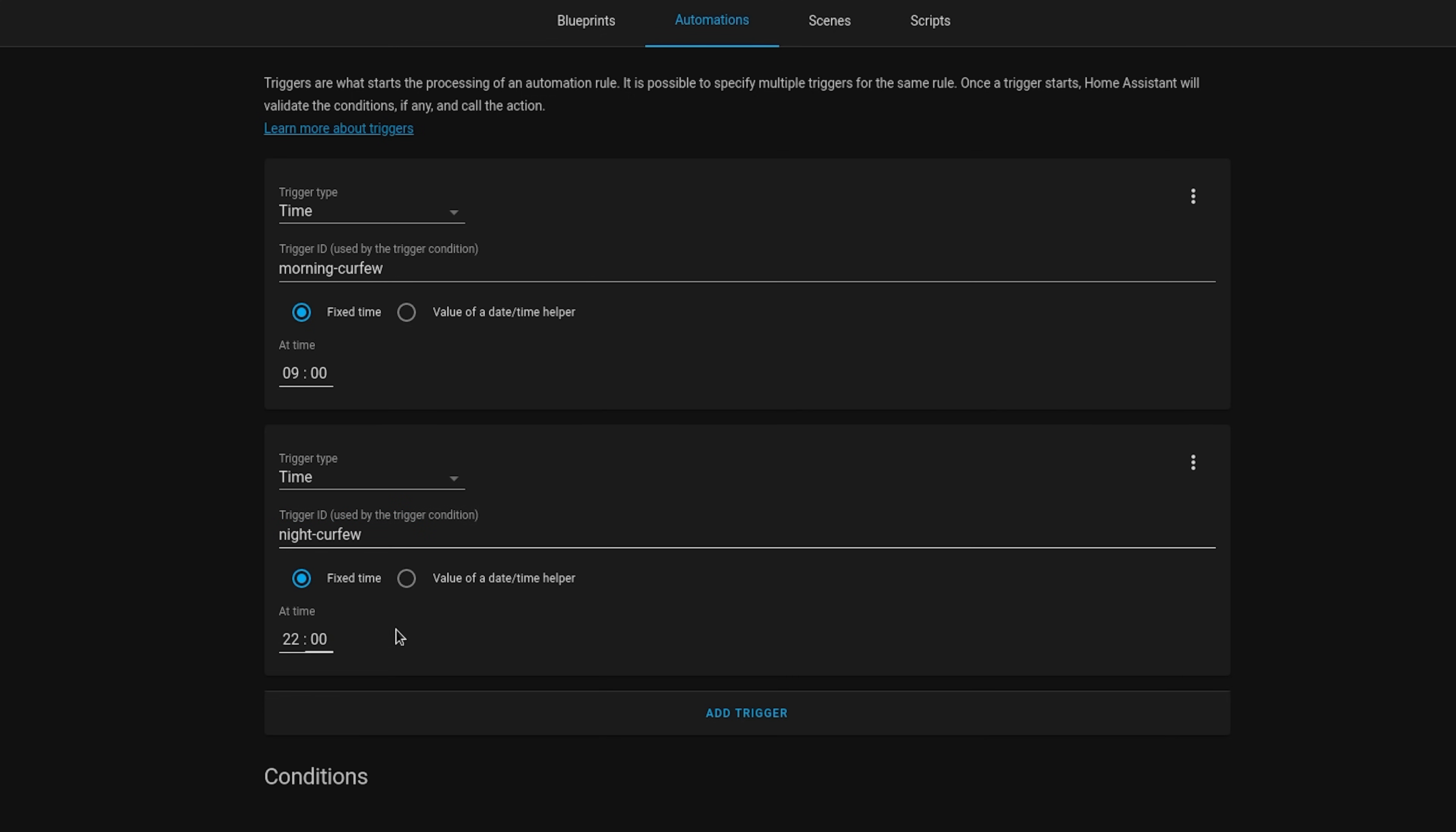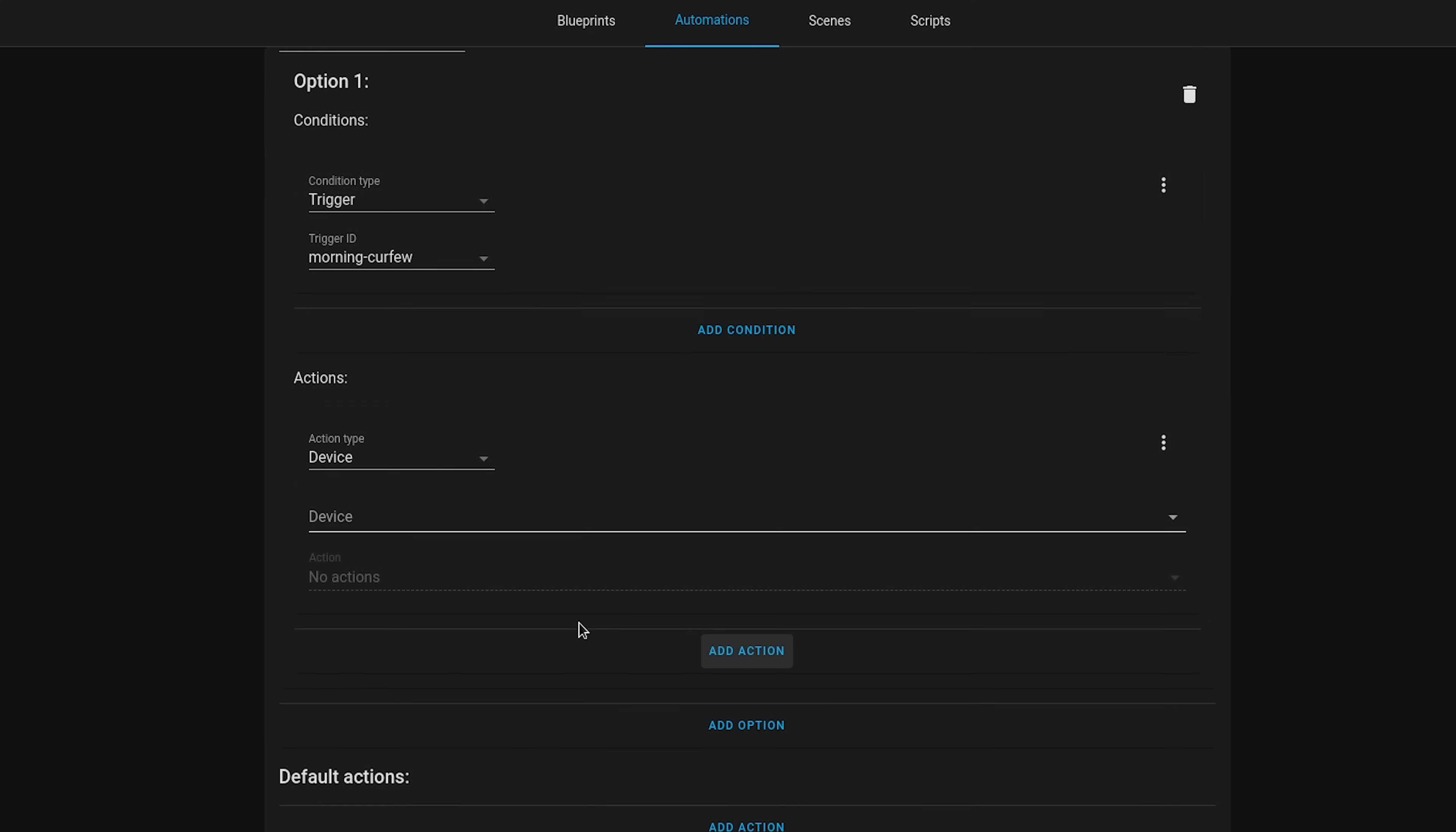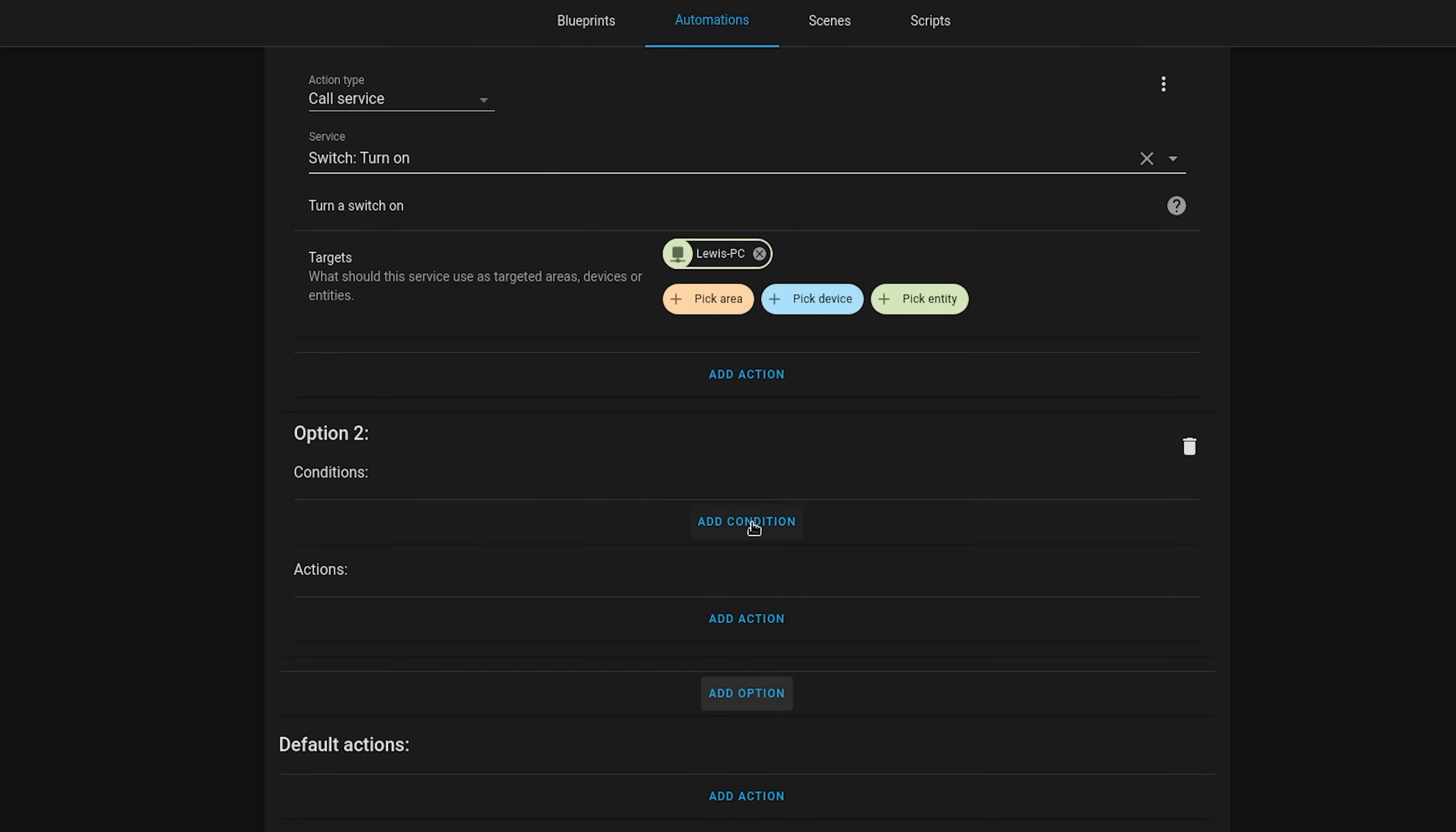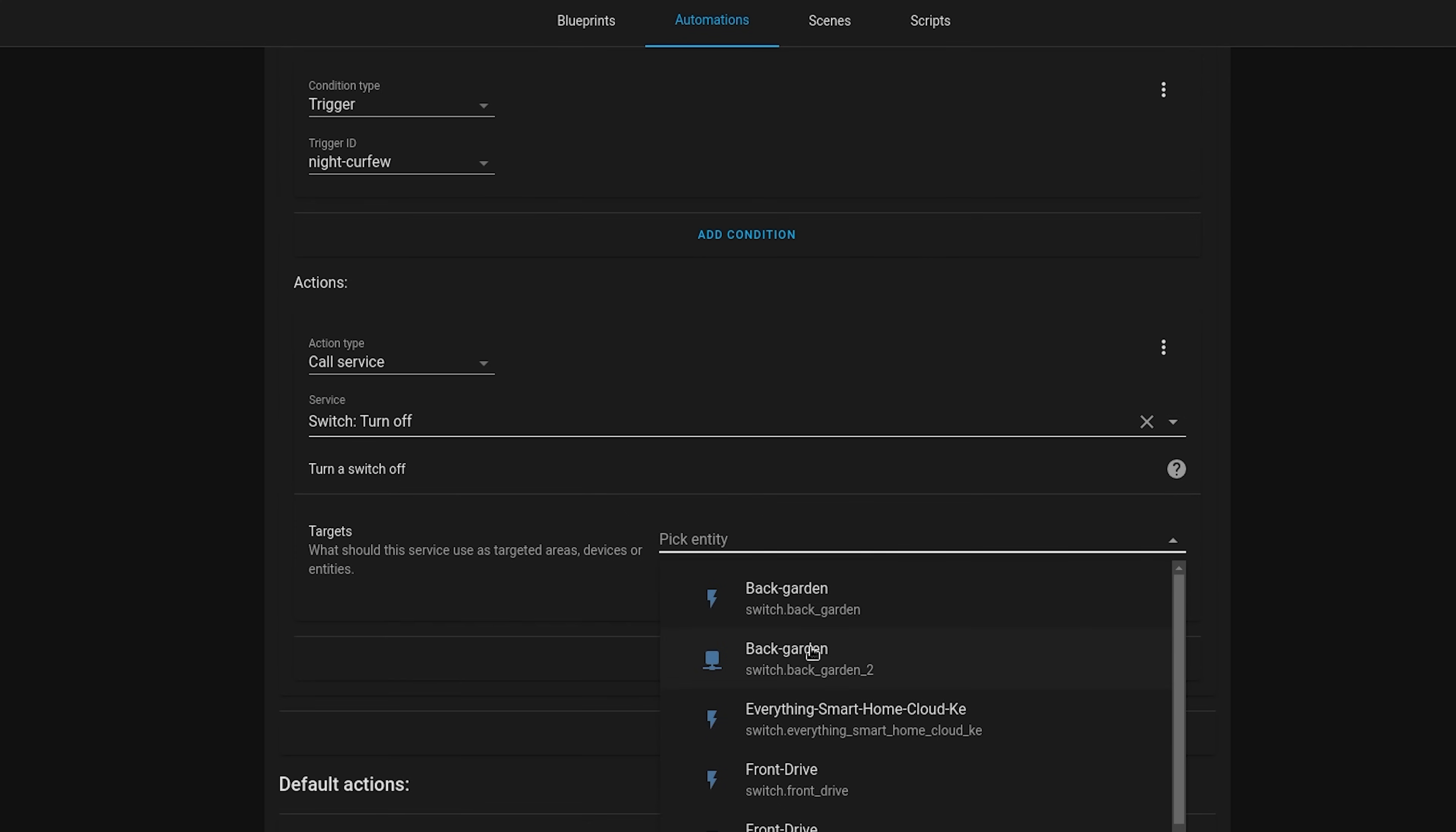In the action section we are then going to select the choose action. And then for option one, inside of the condition, select trigger from the drop down and then select morning curfew as the trigger ID. For the action you will want to select call service, then choose switch turn on from the next drop down. As a target we then select the device that we want to control. Then add another option and repeat the same steps, this time selecting the night curfew as the trigger ID, and this time we use the switch turn off service instead.